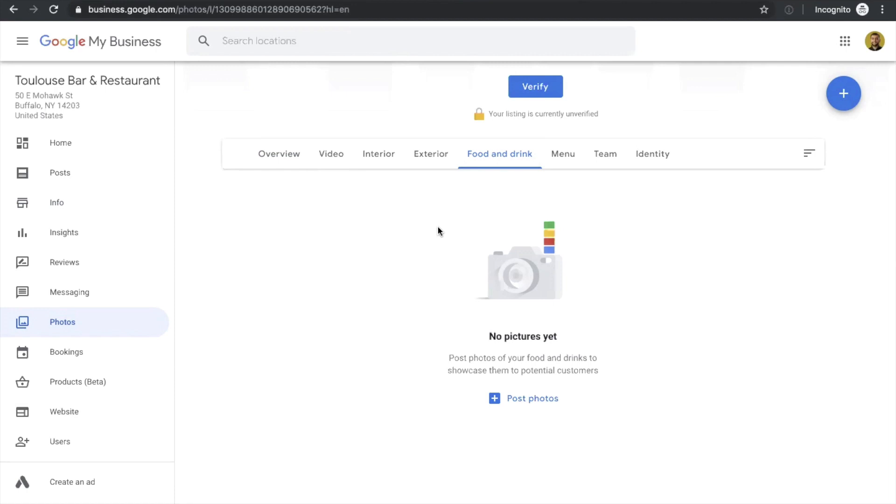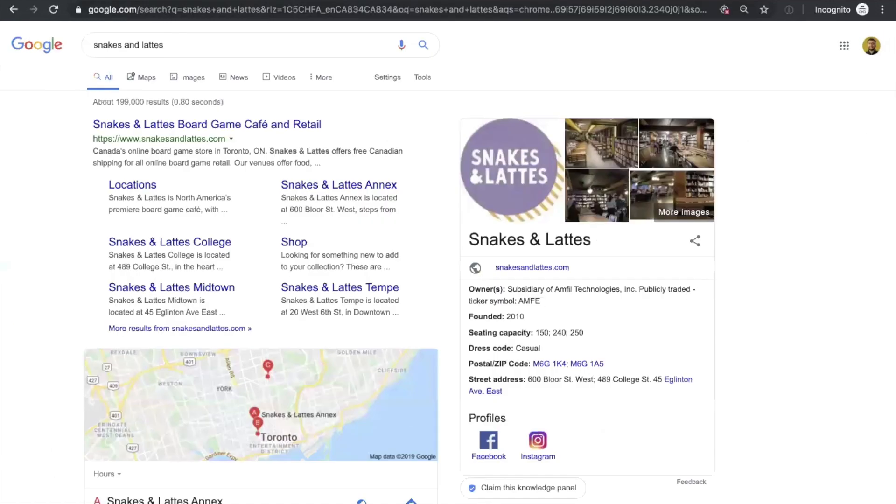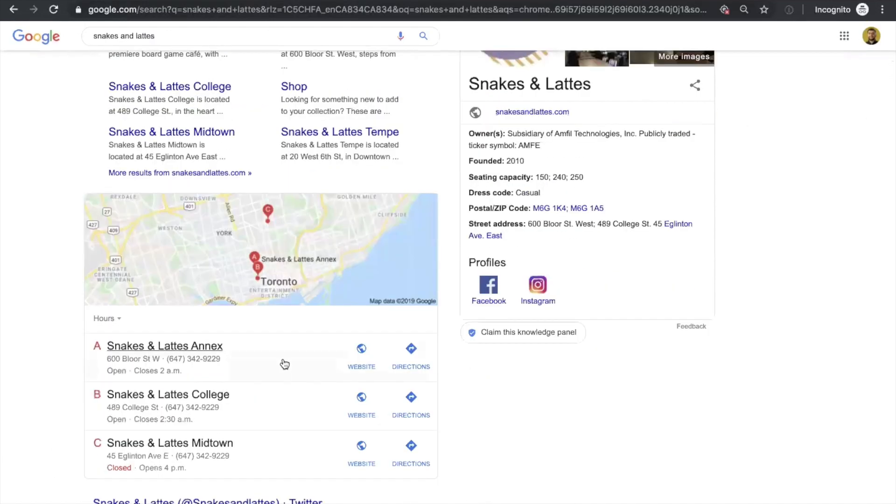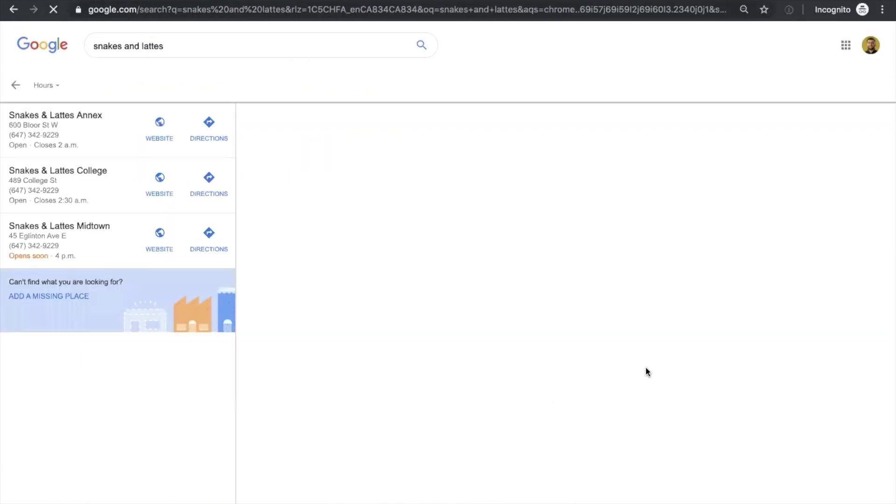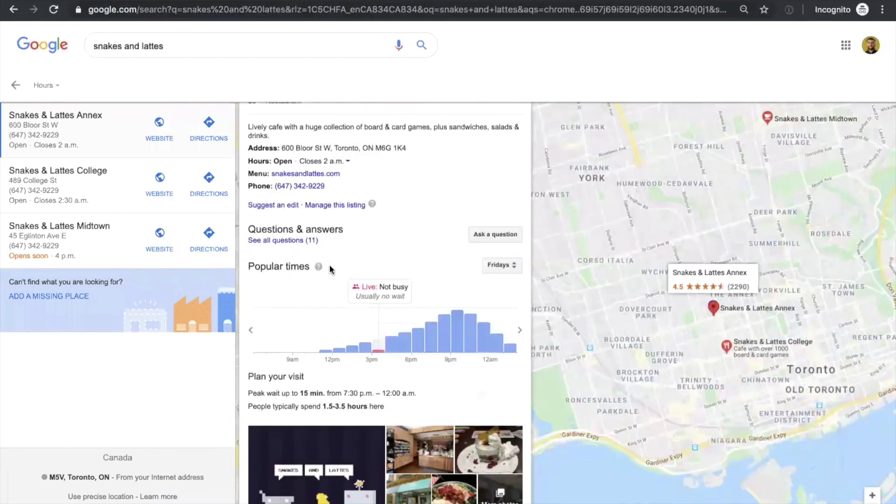The next step that I want to talk about is how to manage your account. So there are two main things that you need to pay attention. One is reviews. We don't see it here right now because the account is not verified, but if it was verified, you would see the list of recent reviews that customers left, which looks like this.